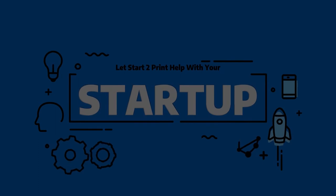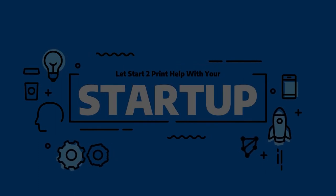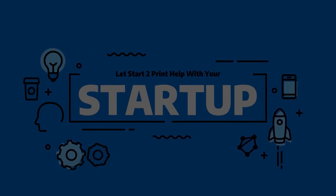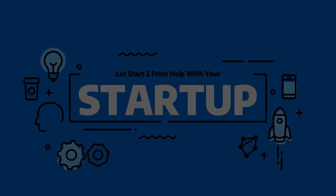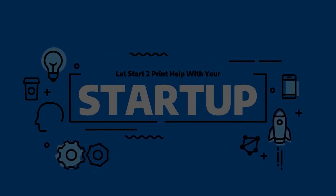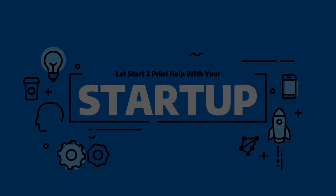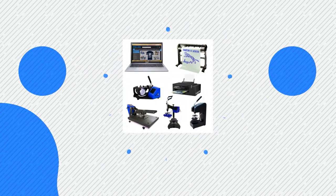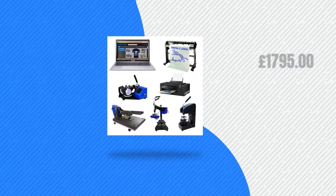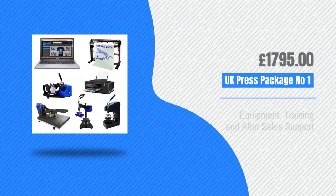Thinking of starting your own business? Working from home or have an existing business that needs more equipment. Start2Print can help you do that. Our UK packages come with all the equipment you can see here.